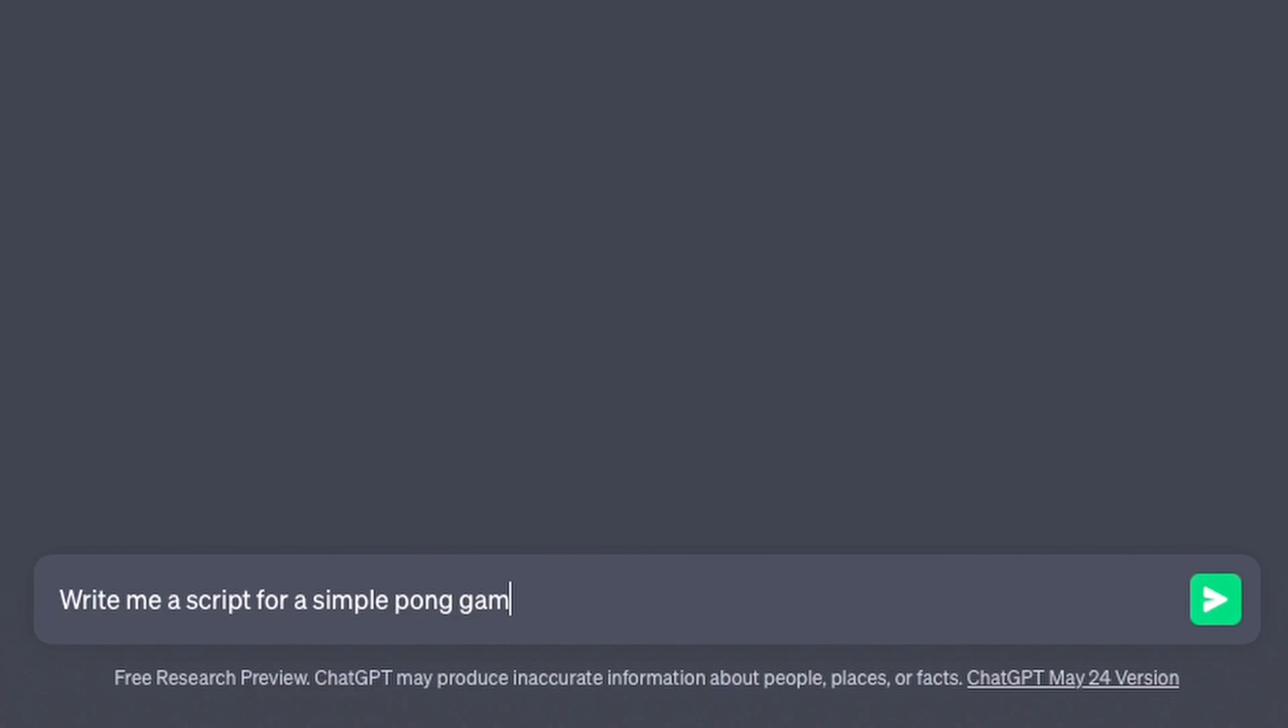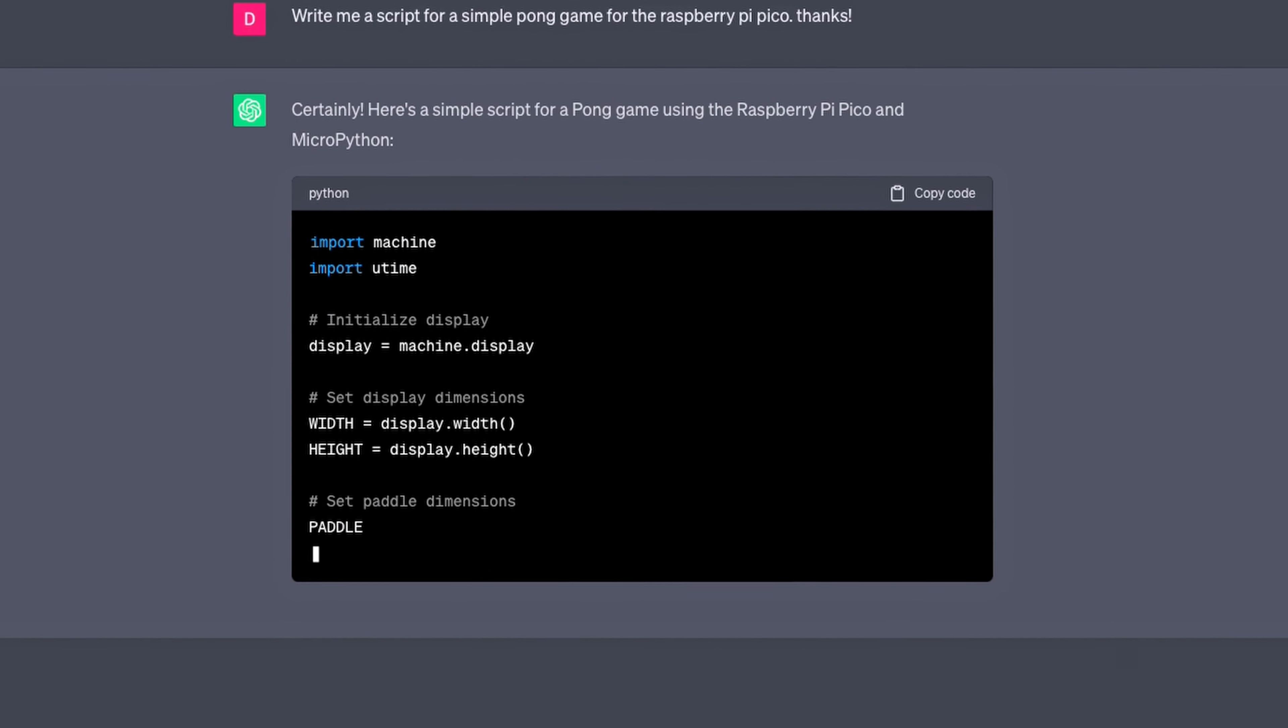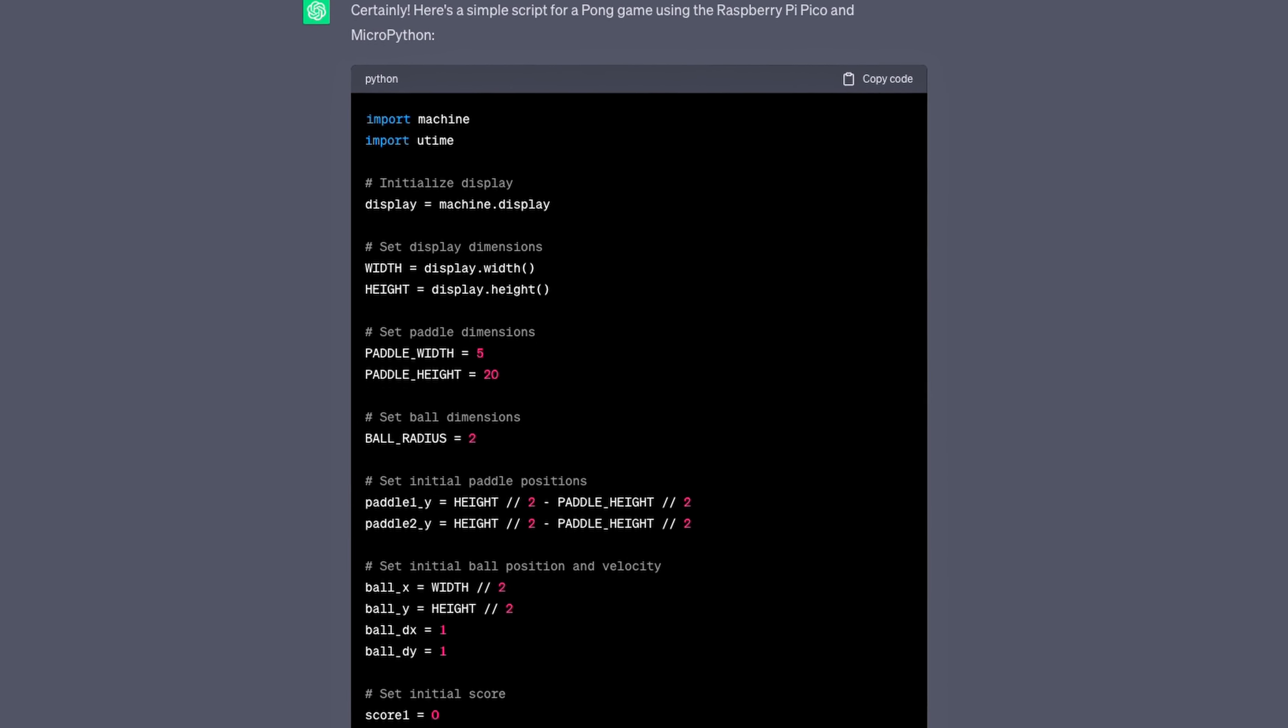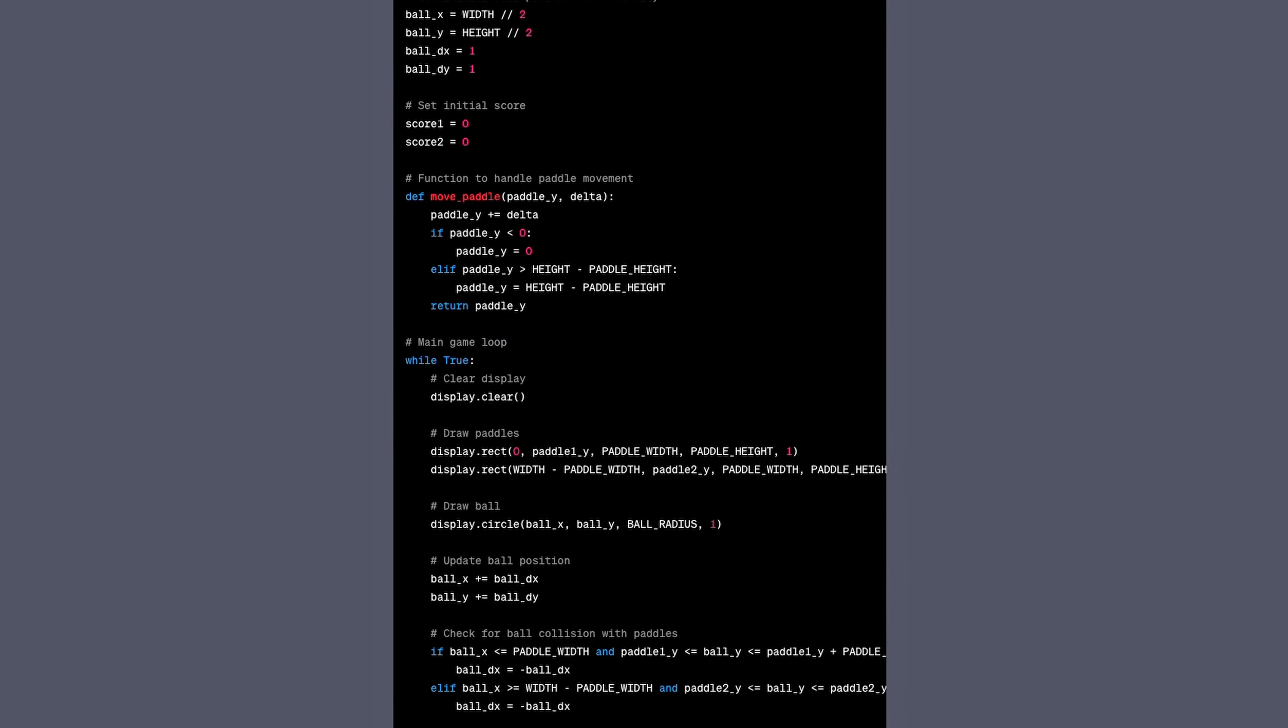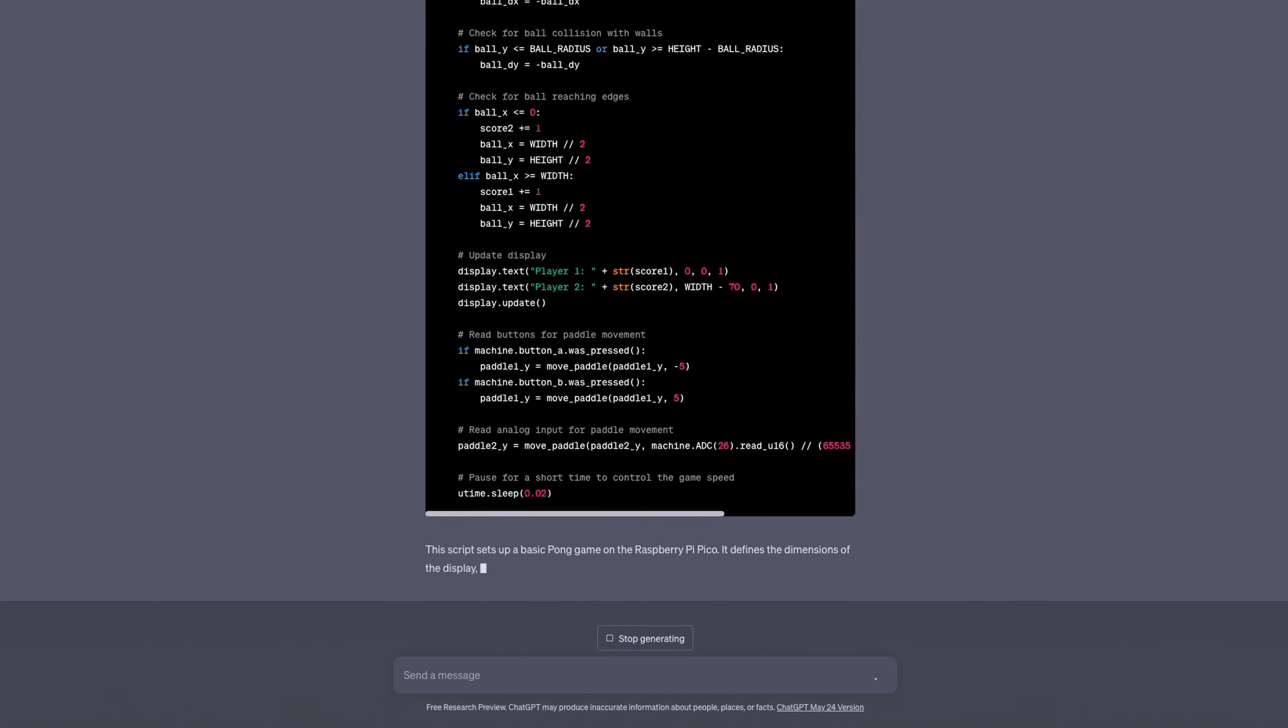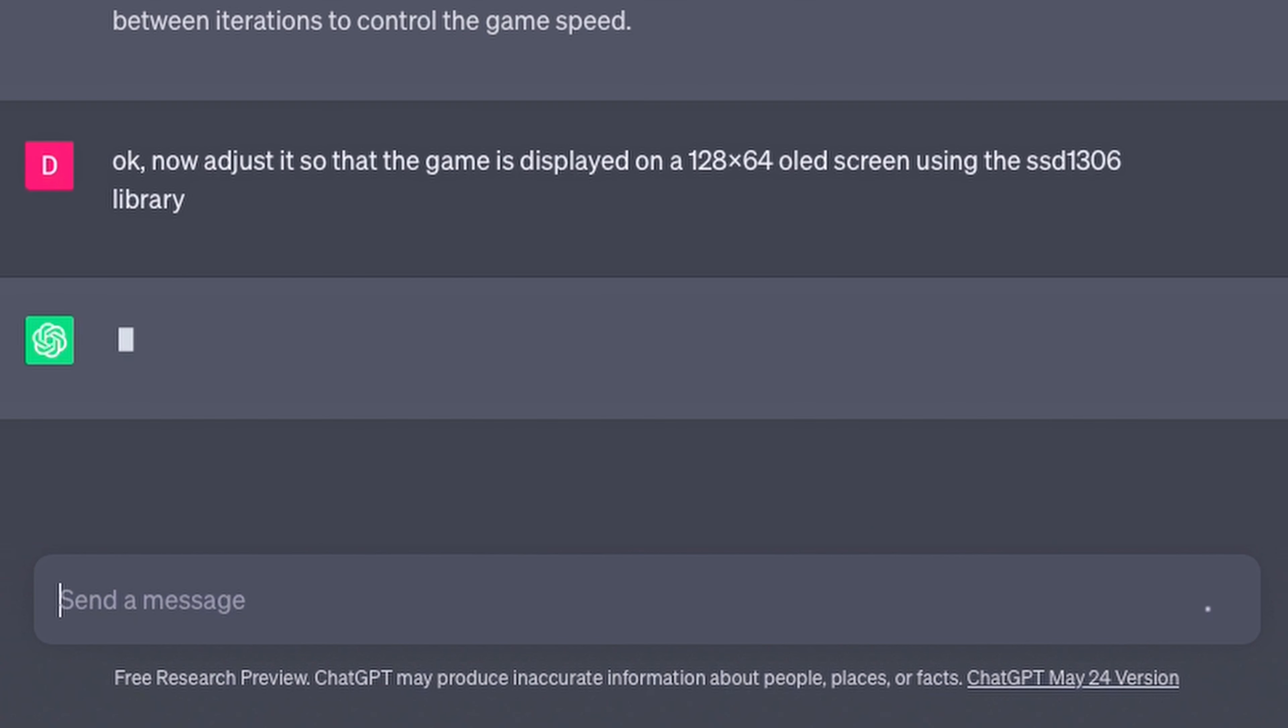Here I was prompting ChatGPT to create a simple Pong-style video game for our newly assembled console. I started off by giving a general description of what I wanted to generate, and then continuously testing the output code, and asking ChatGPT to iterate and add any missing features. And even though it took several tries and some manual tweaking, it took way less time than writing everything from the ground up.